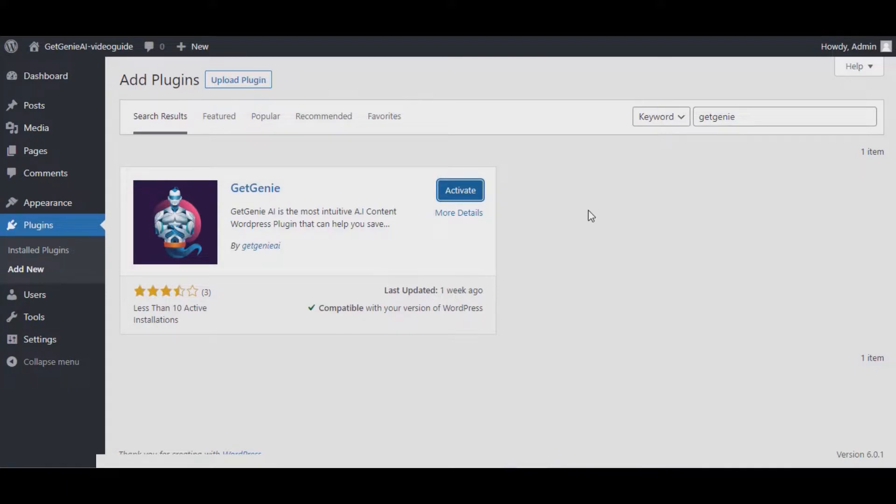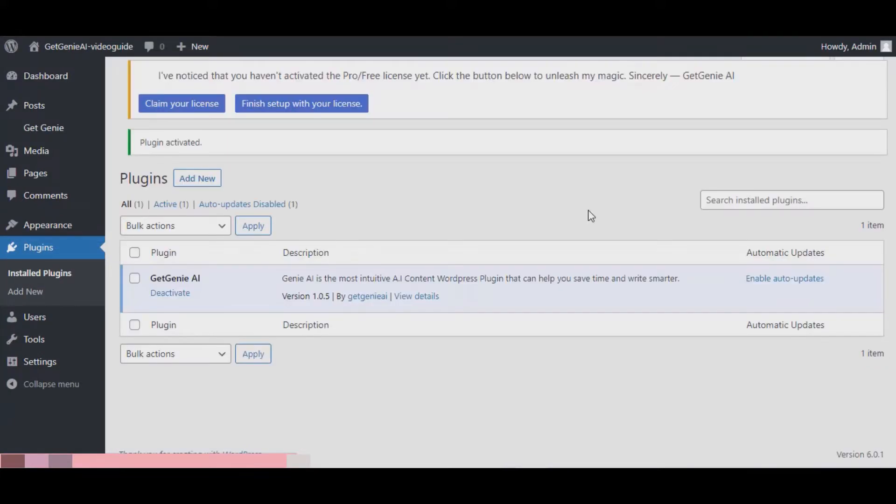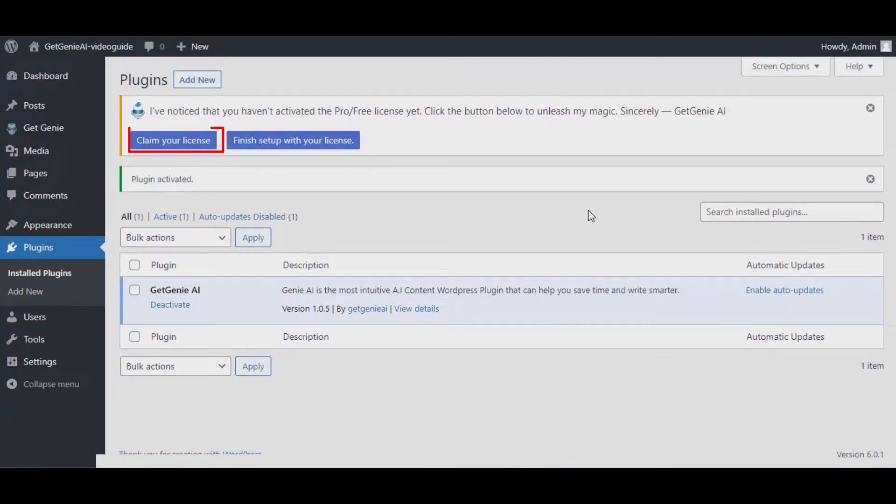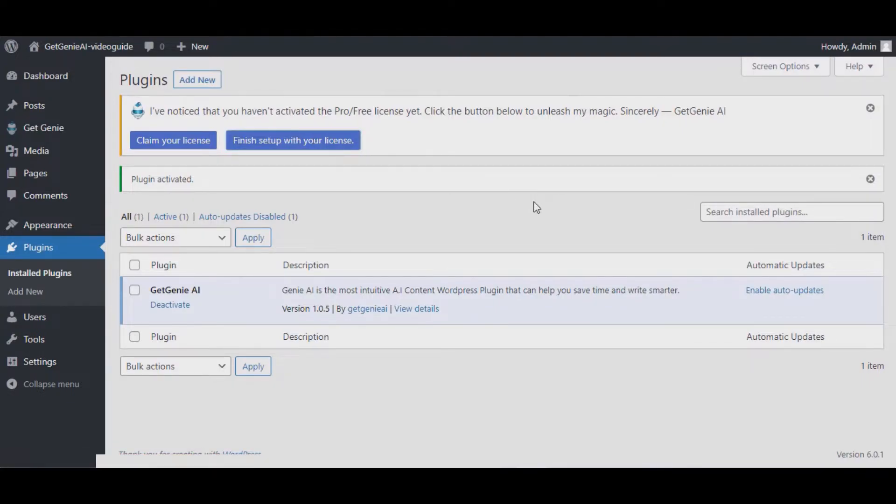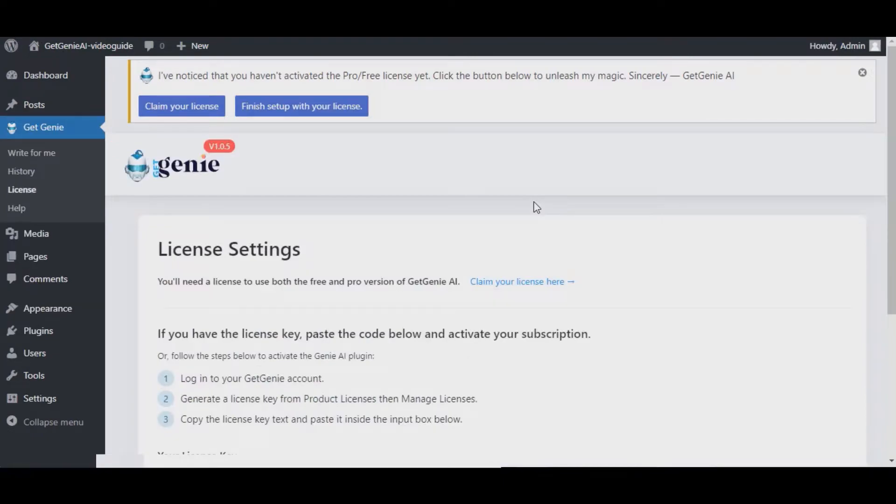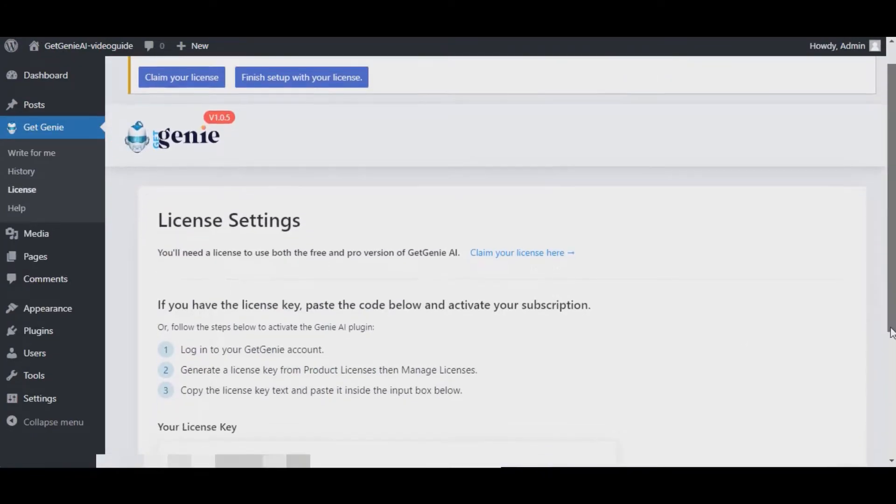You can either claim your free license by clicking on the Claim Your License Here button, or you can click on the Finish Settings With Your License button and it will take you to your license settings page where you will find Claim Your License Here hyperlinked.